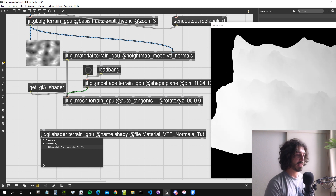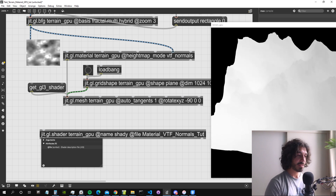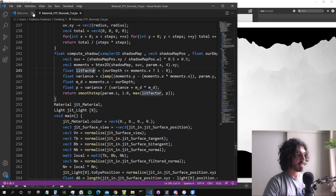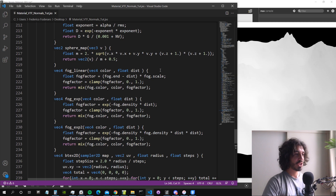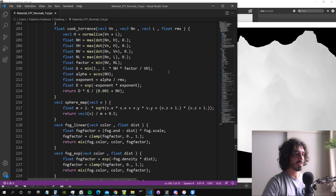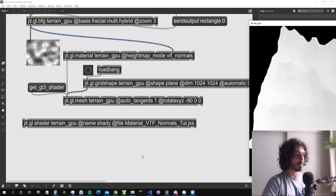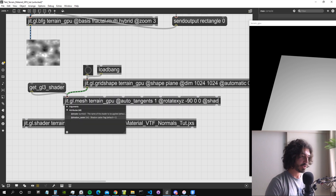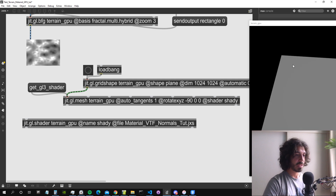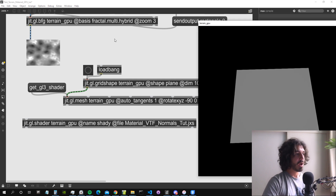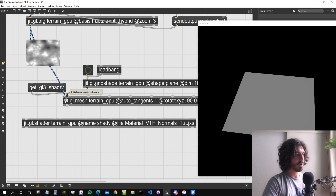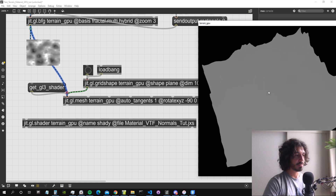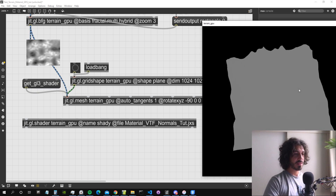The GGL shader object draws to terrain_GPU, named 'shady', with the file set to 'material_vtf_normals_touch.jxs'. I'll attach the shader to the GGL mesh using the shader attribute, delete the GGL material, and pass our noise texture as input. There we go — it looks a bit different from the GGL material result, but we're going to make it look better.